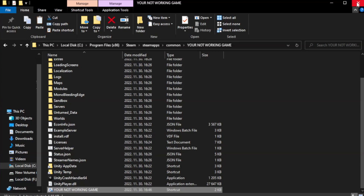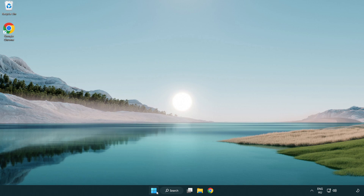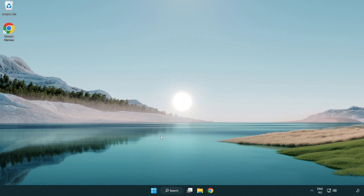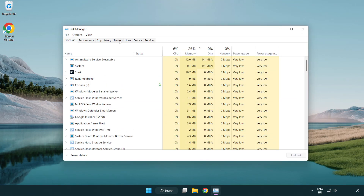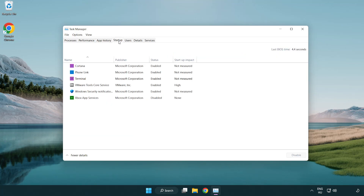Close the window and try to play the game. If that didn't work, right-click the Start Menu and open Task Manager. Click Startup and disable unused applications.